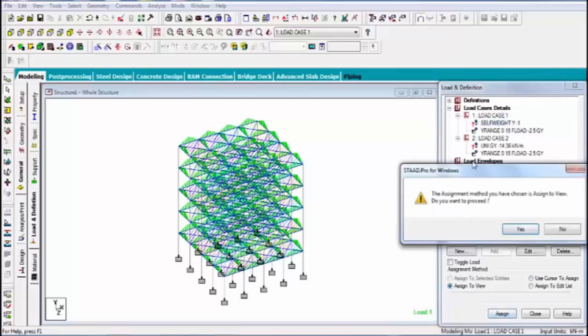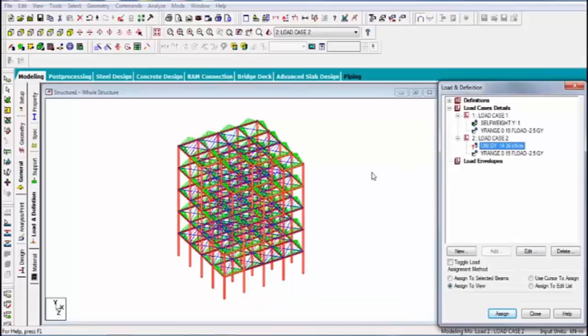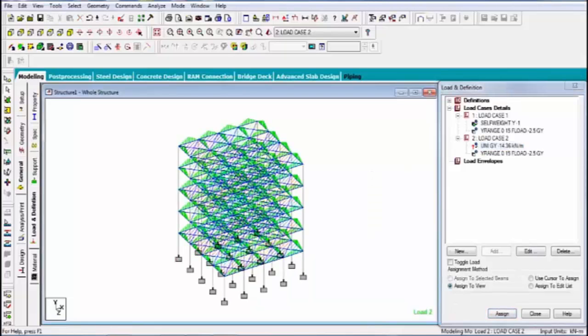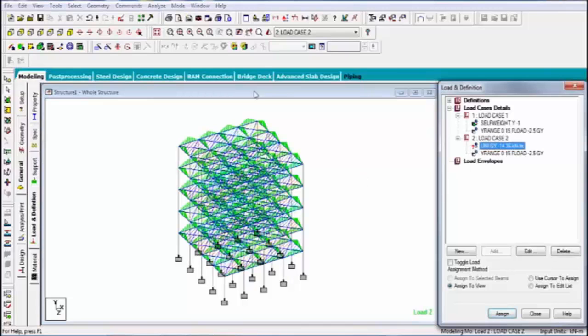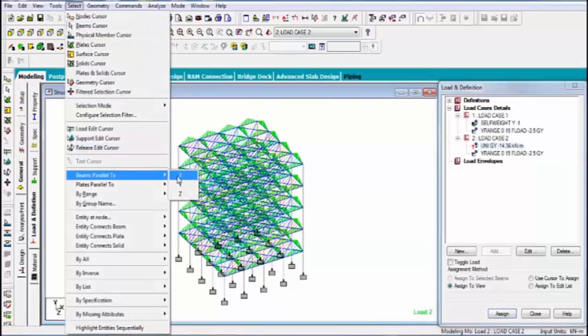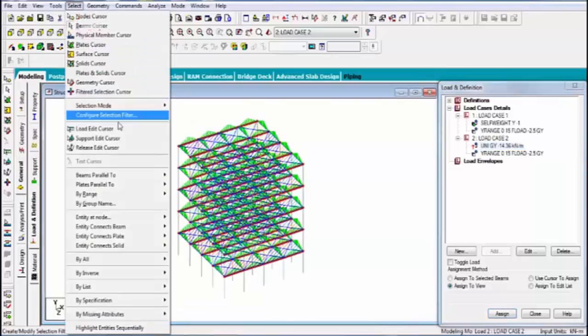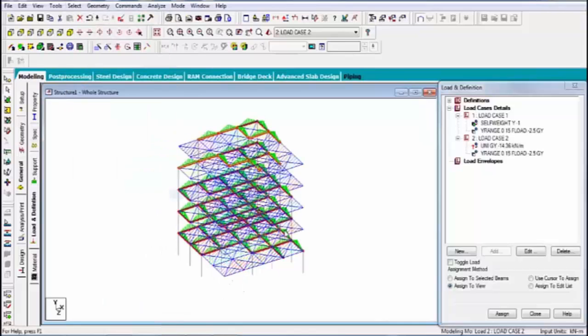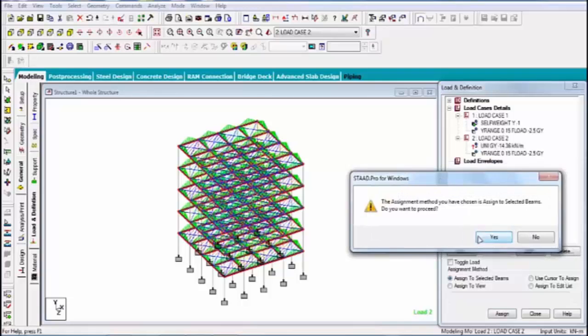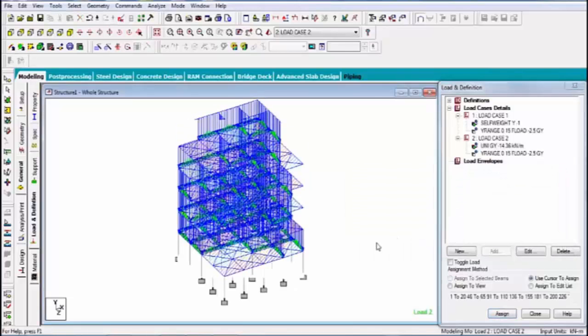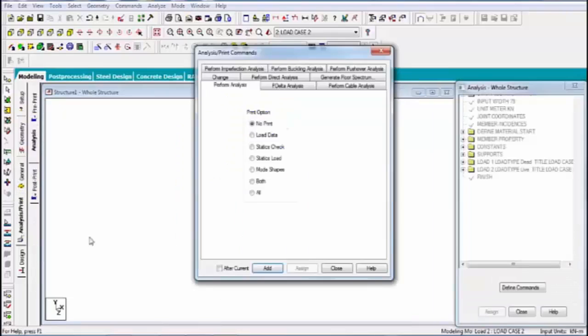Now assign all loads. One is finishing load, floor finishing, and one is live load like member also. Now all things are complete.